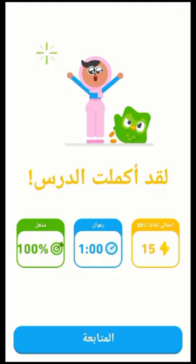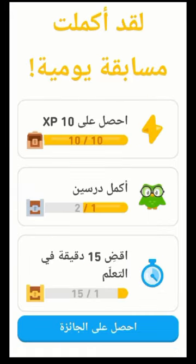Duolingo offers a highly immersive and interactive learning experience that makes language acquisition feel like a thrilling game. As you embark on your language learning adventure, you earn points, level up, and unlock new challenges — just like in a video game. The app's gamified approach keeps you motivated and engaged, making each lesson feel like a fun quest to conquer. With Duolingo, you'll find yourself eagerly returning as your language skills soar to new heights.